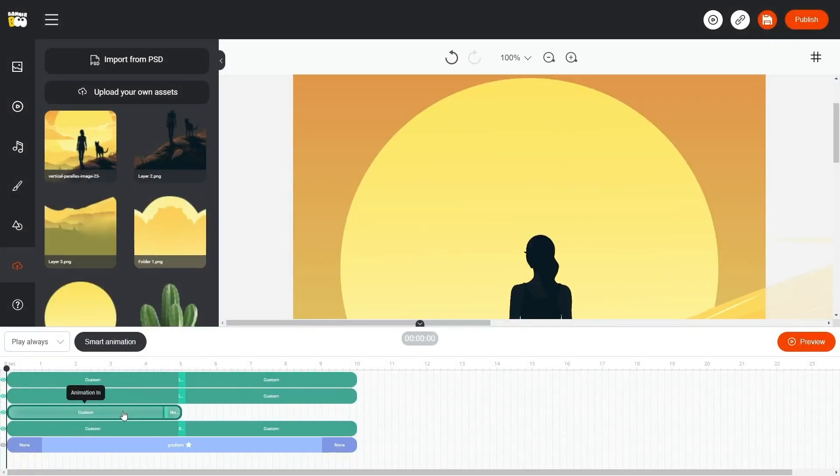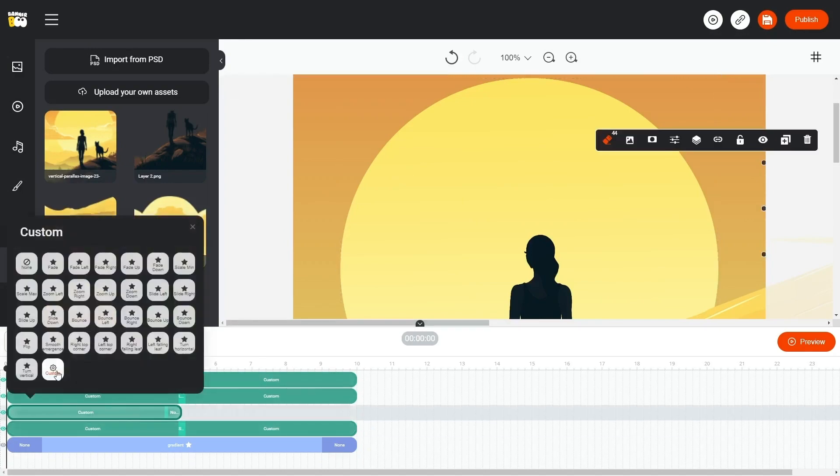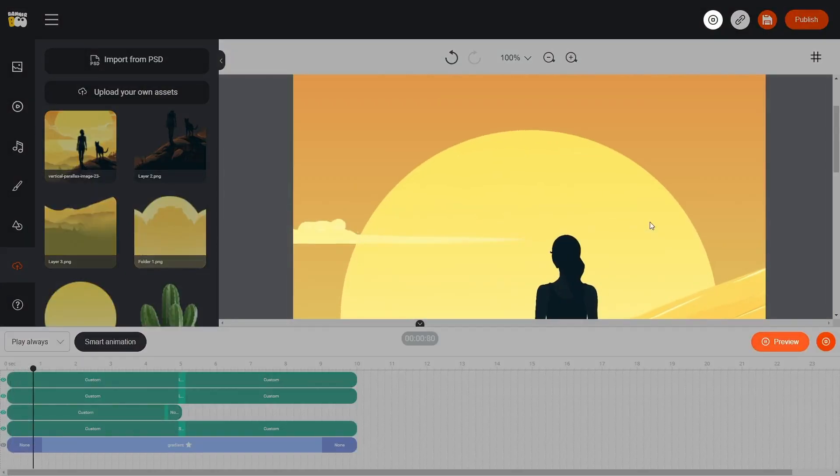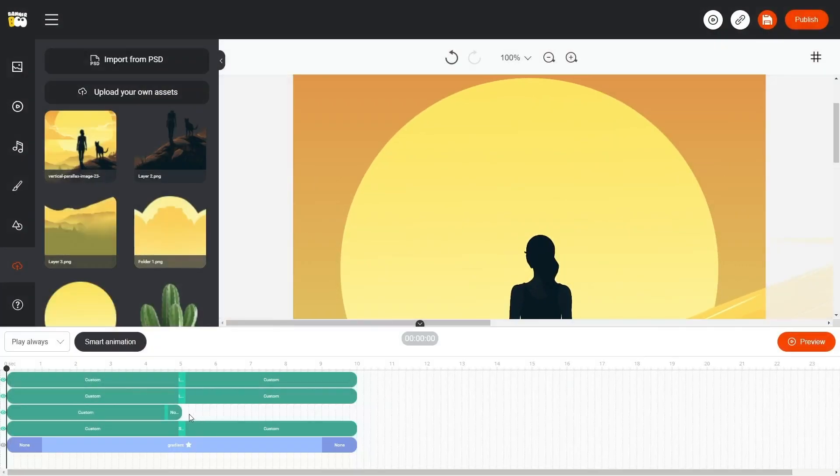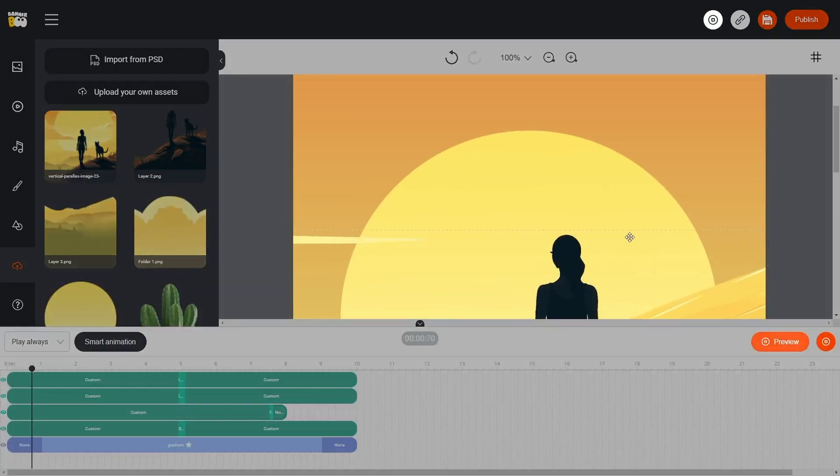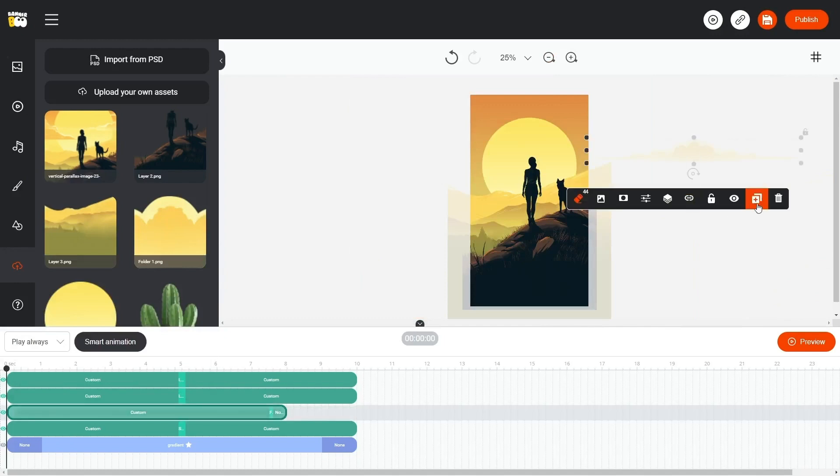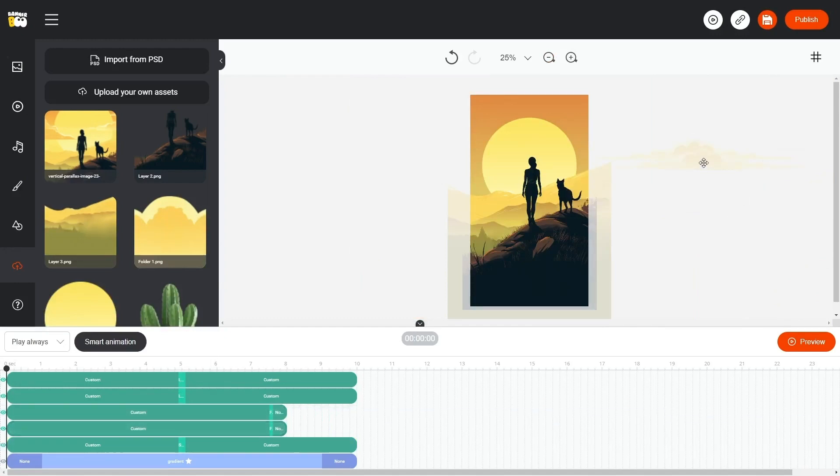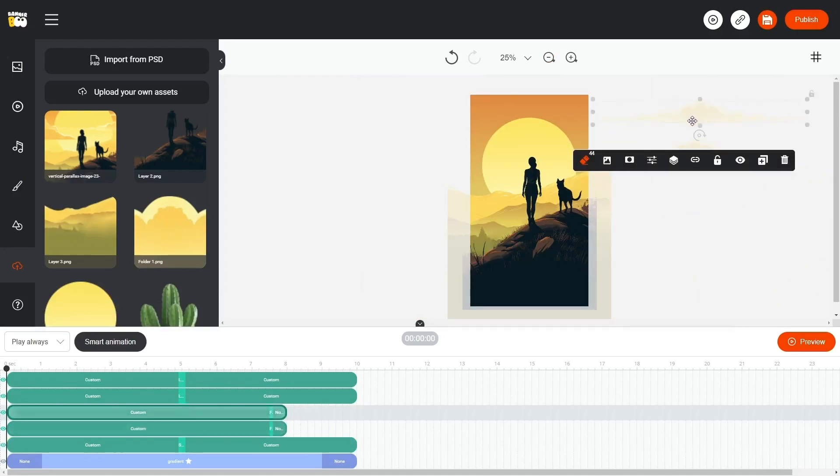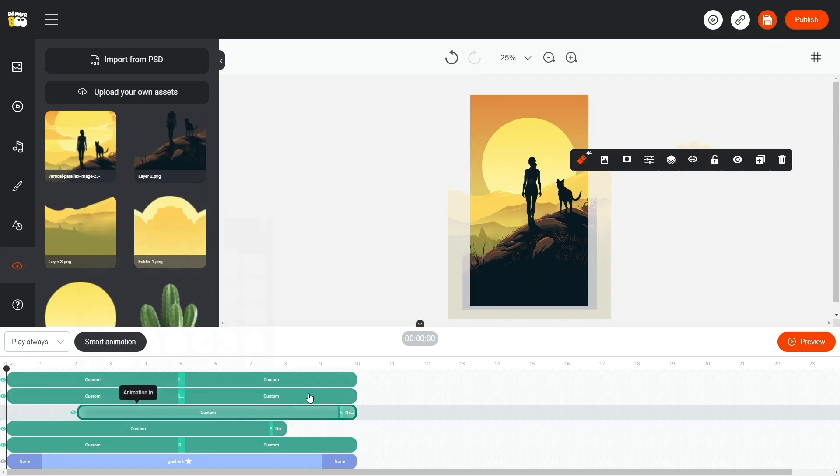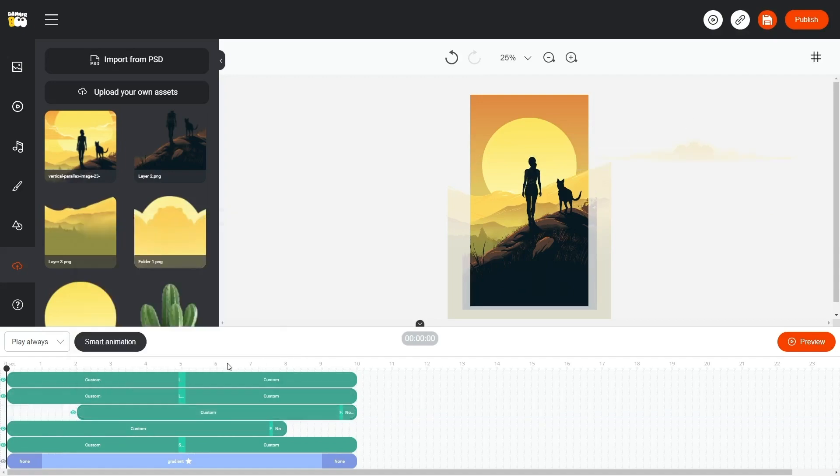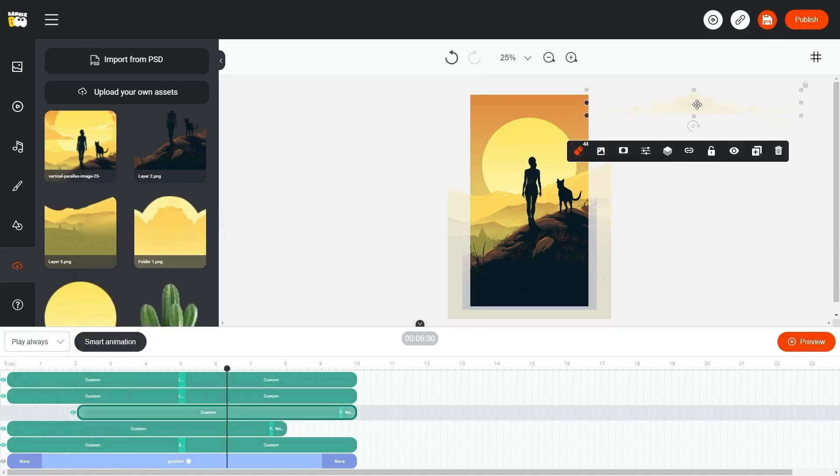Now we move our cloud down the timeline. To ensure smooth playback, we can increase the size of our animation. Great! Now let's duplicate the cloud and move it further along the timeline. We can also adjust its position to be slightly higher and change its size.